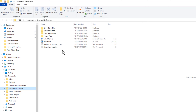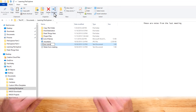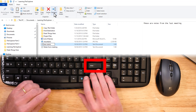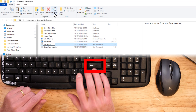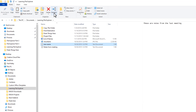Make sure the file you want to rename is selected, then click the Rename button at the top. The file name is highlighted, and as soon as you start typing, the highlighted text is replaced with whatever you type. Press Enter on your keyboard, or just click anywhere other than the text you typed, and the name is changed.